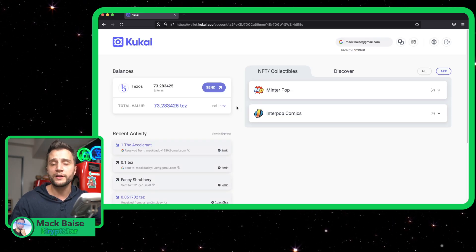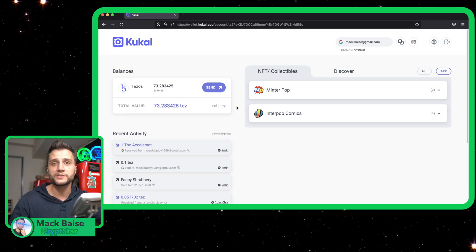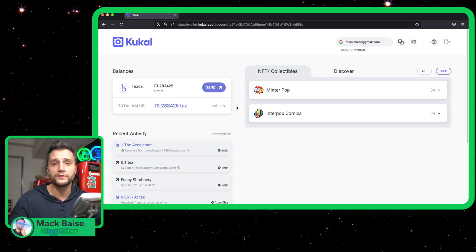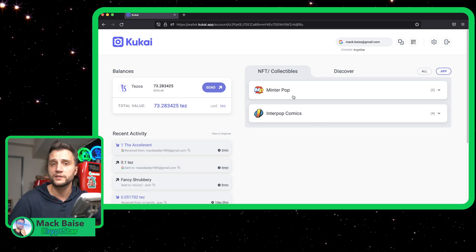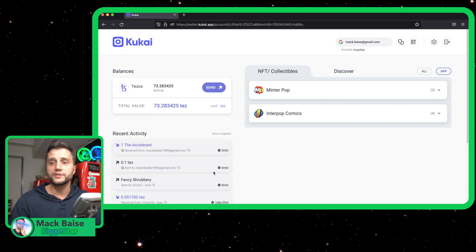However, Reddit right now seems to have an API issue. It's not Kukai's fault — it's Reddit's fault and they're working on a solution right now.